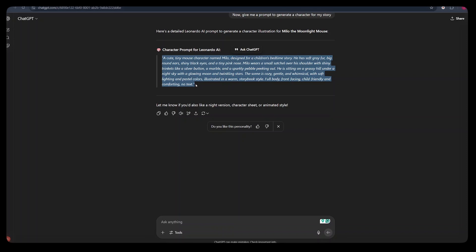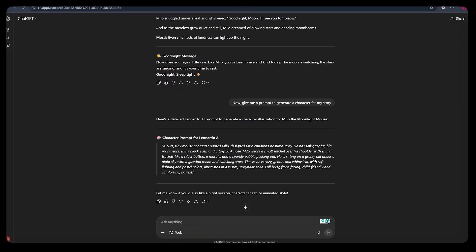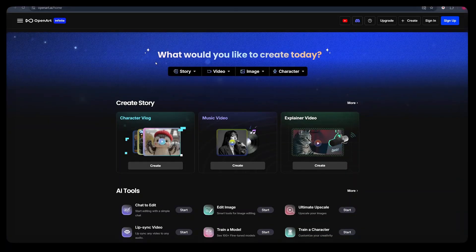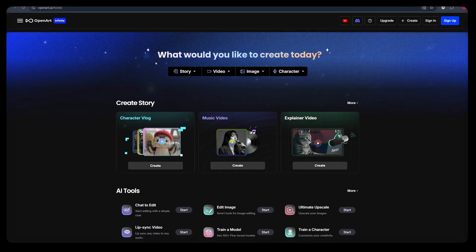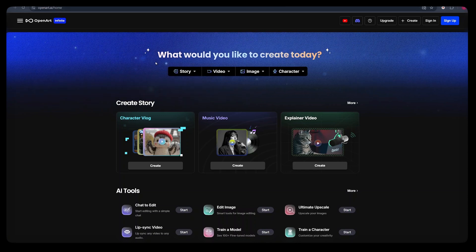And once we are done generating a story and a prompt for our character, it takes us to the next step where we need to create a character for our story. And to create a consistent character, we can use ChatGPT itself or we can use any AI tool of our choice. But the tool that I prefer using is OpenArt AI.